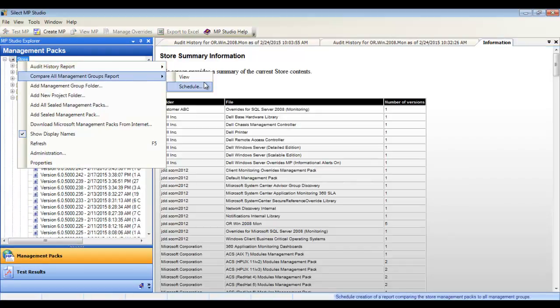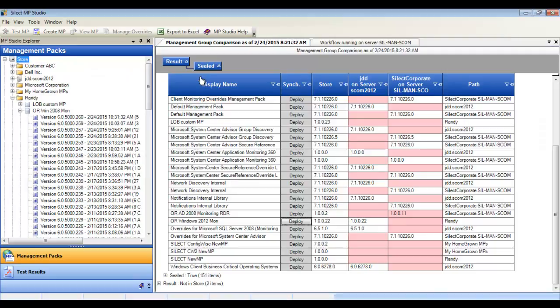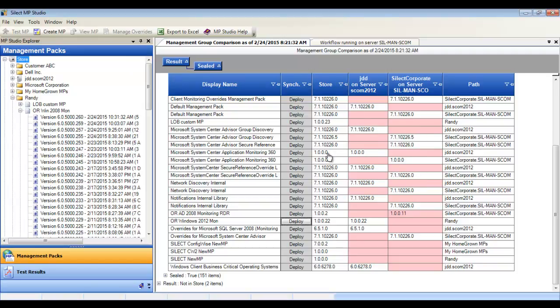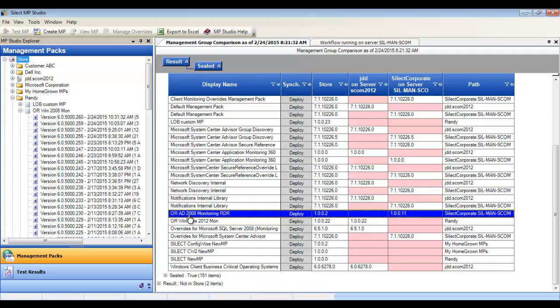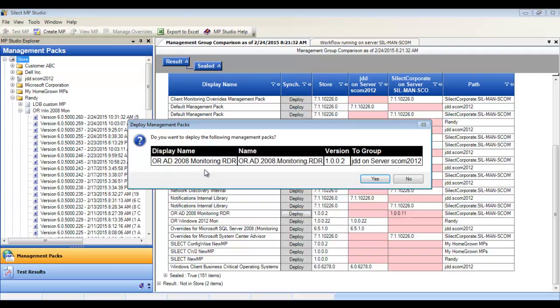When you're ready to deploy a management pack, you can run the group comparison. This will compare each management group and all management packs to the same management packs in the store database. From here, select the management pack you wish to deploy, and you can actually remediate or synchronize management pack versions across multiple management groups.